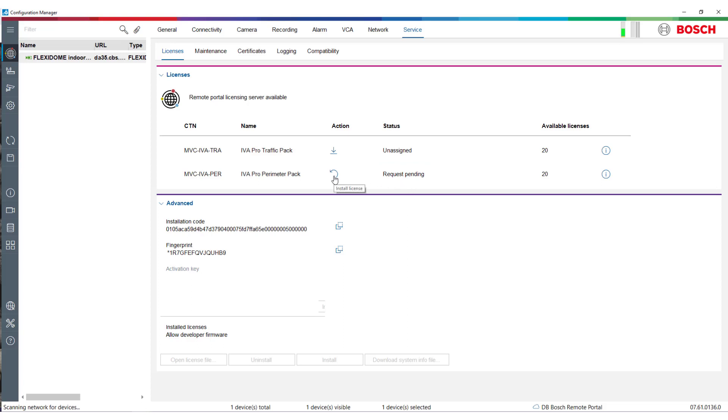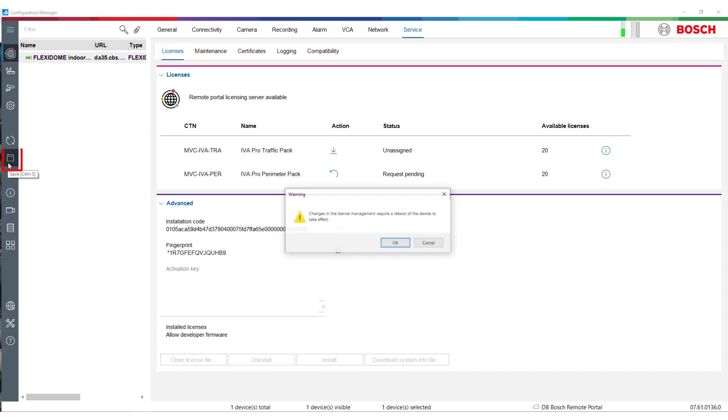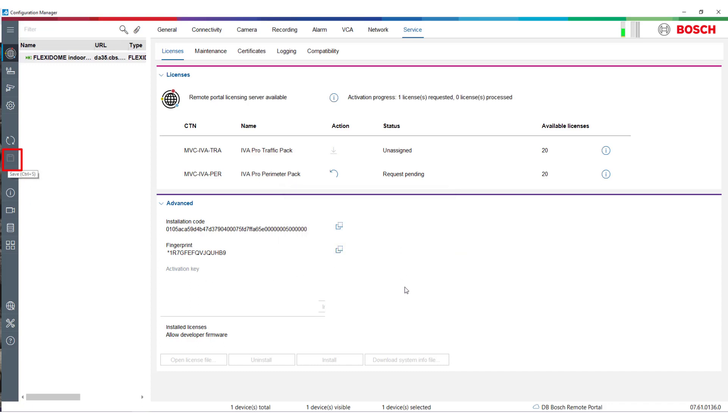Configuration Manager will now request the licenses bound to the respective cameras and download the hardware bound licenses. Once the Configuration Manager has received the licenses, the status will change to Downloaded.